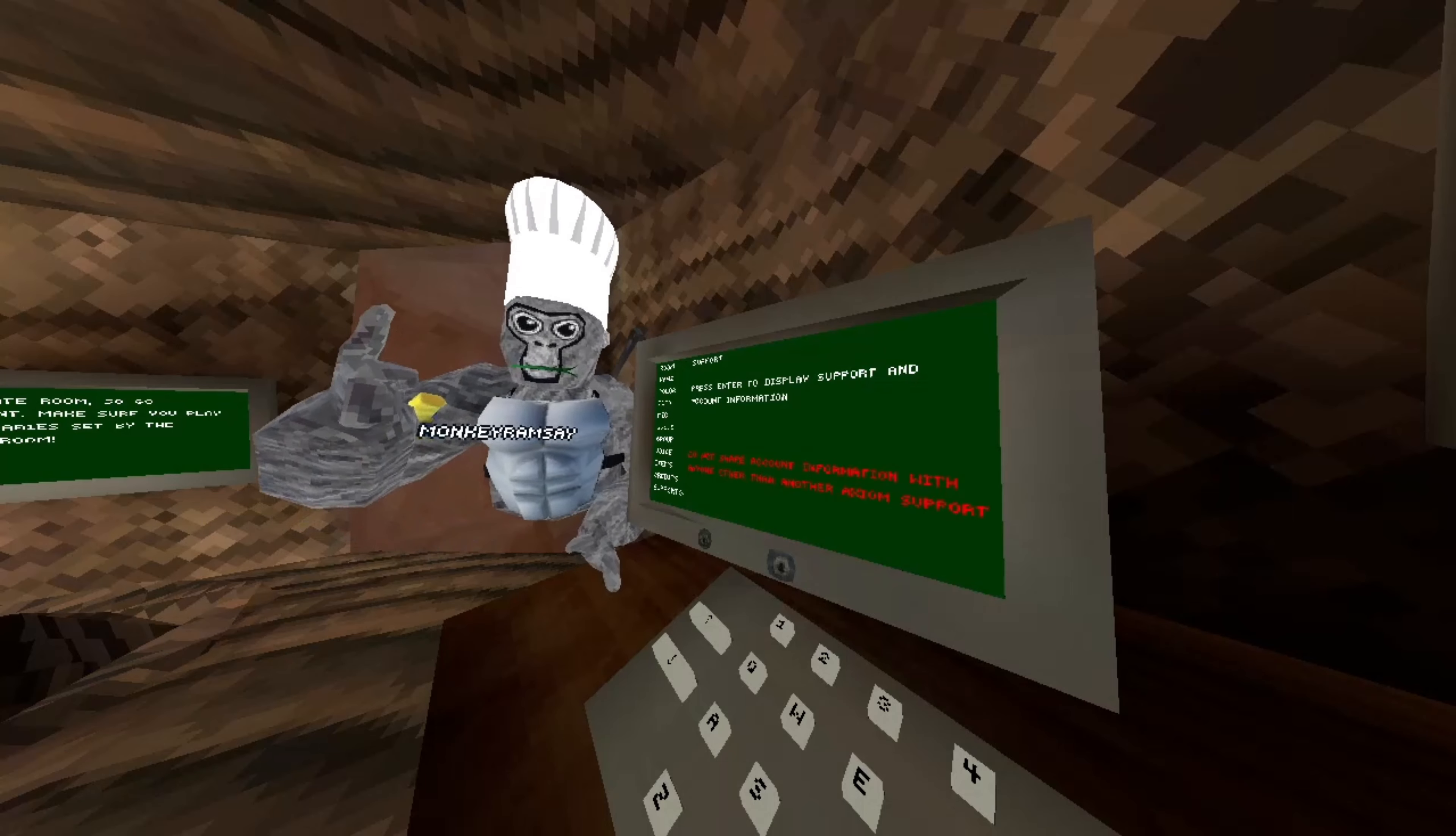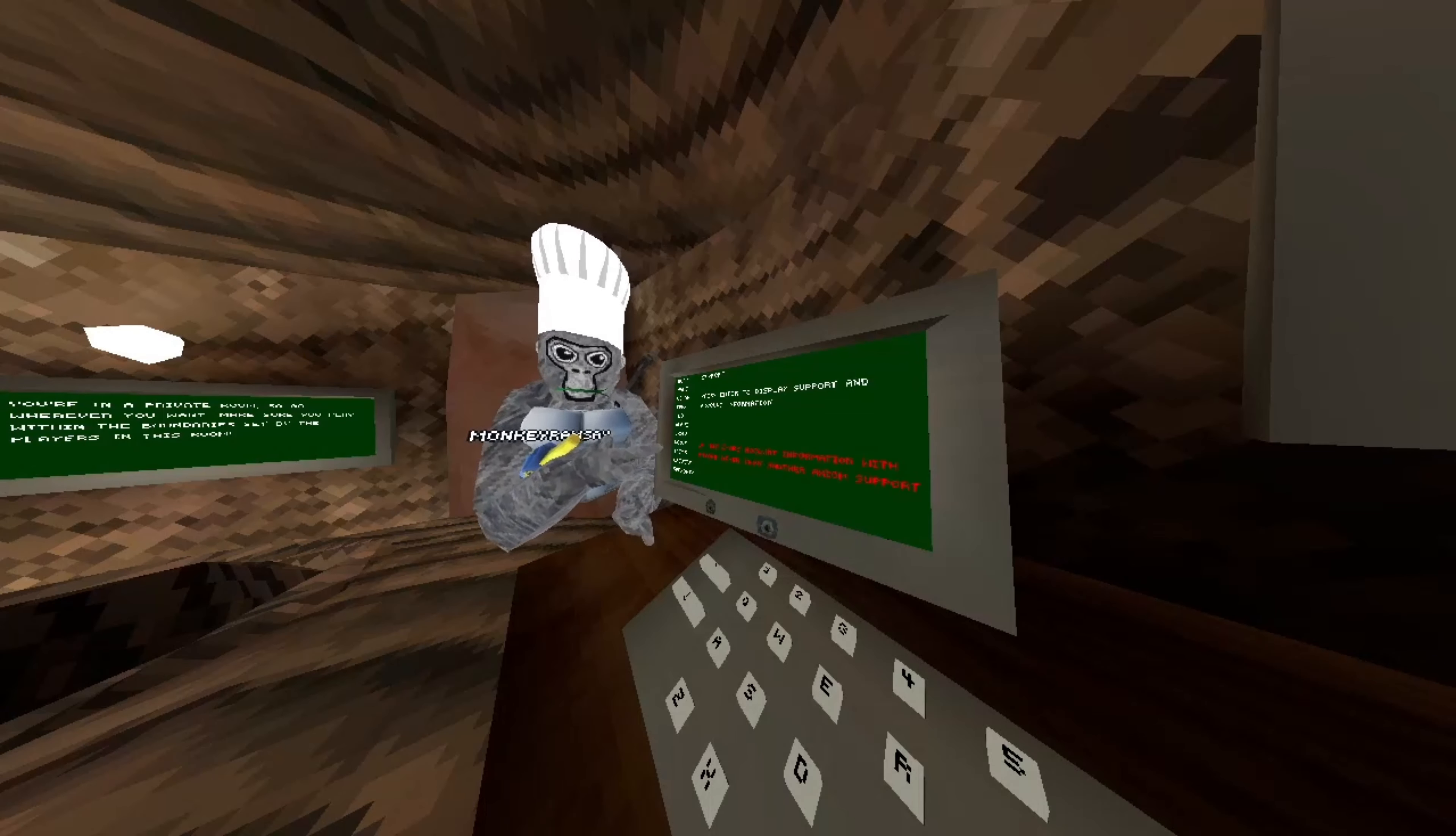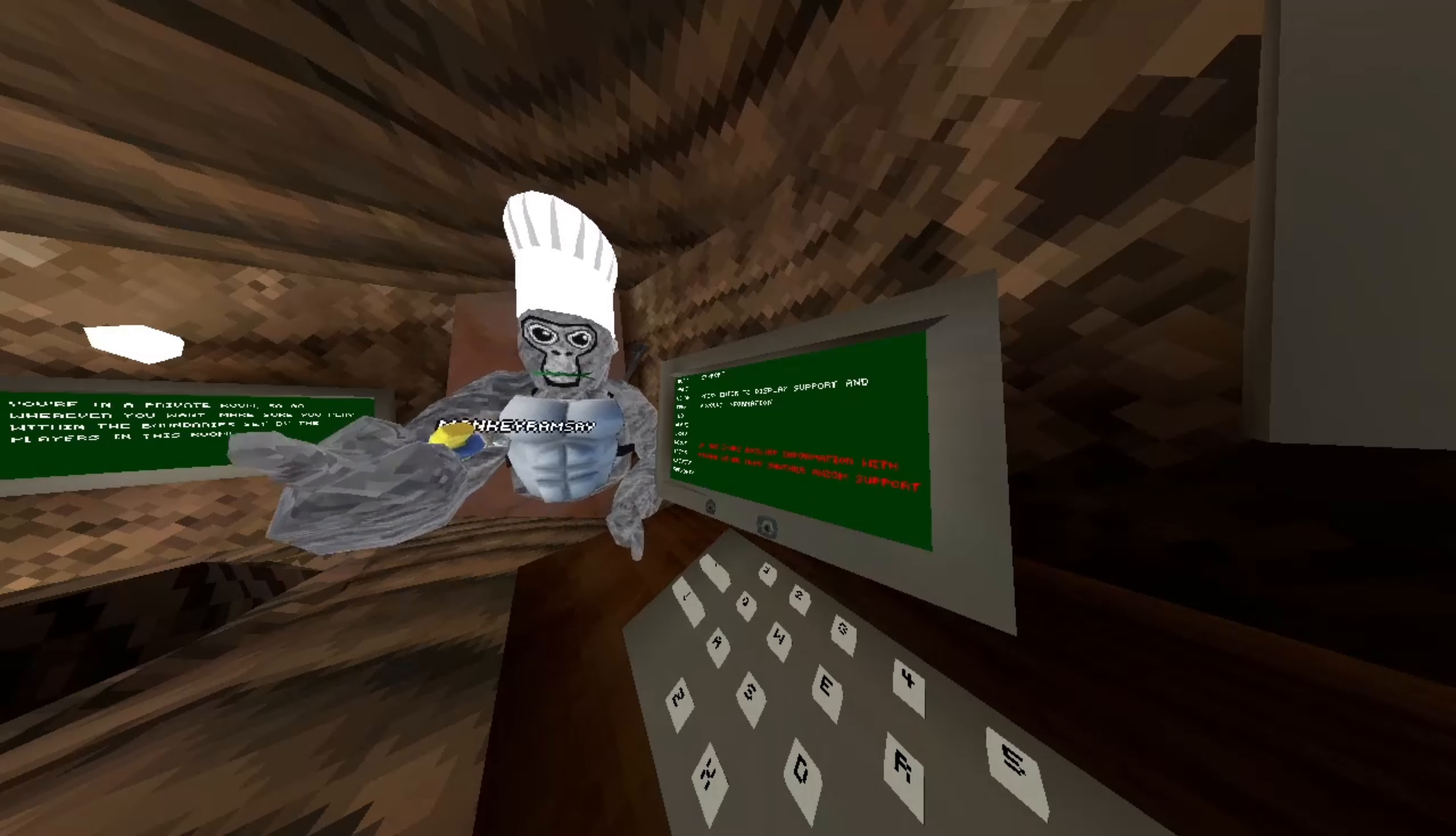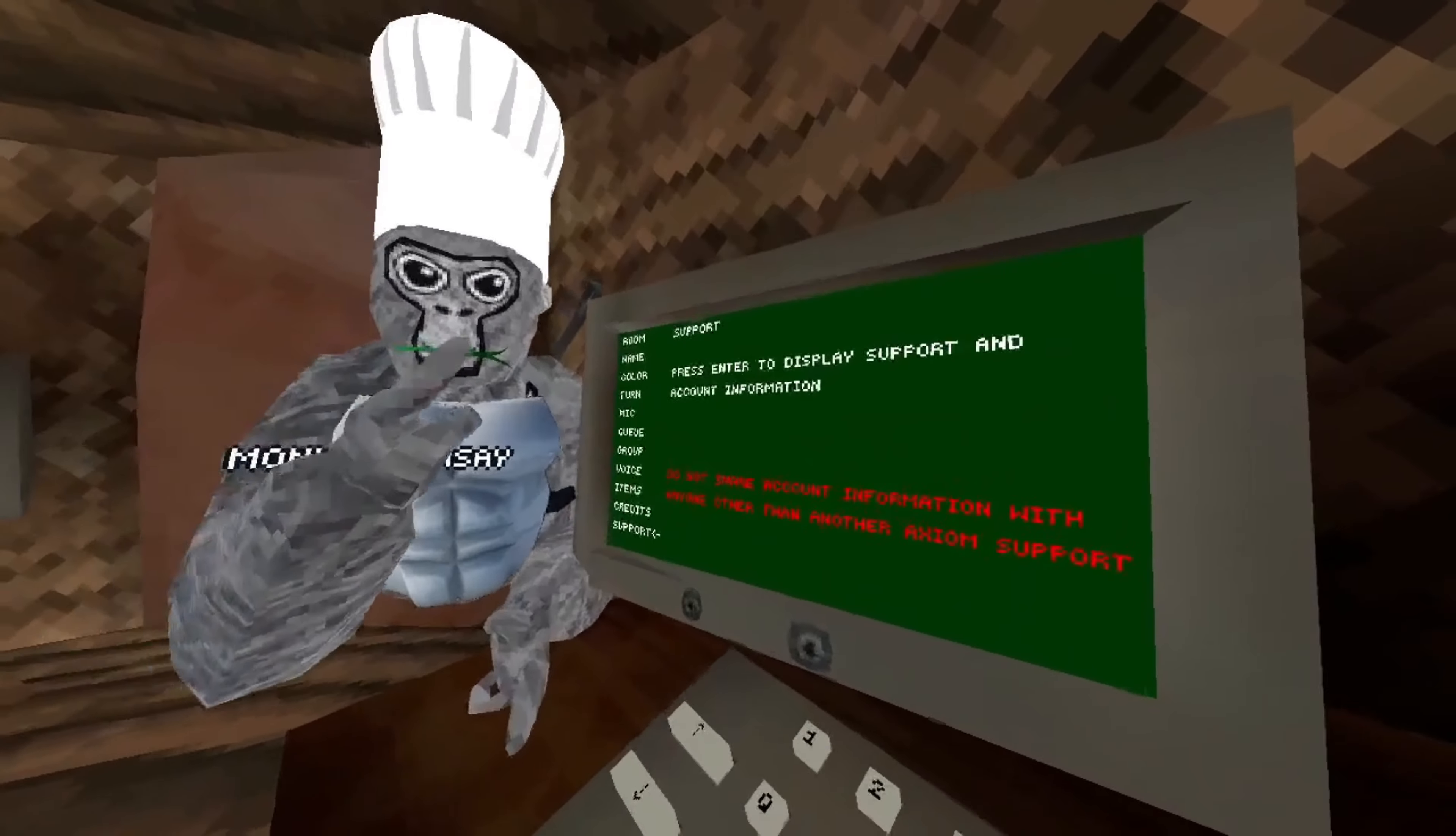Now once you have someone's player ID, you can do something called player tracking. That's joining the same exact person's lobby and stalking them, tormenting them, and doing everything to make their Gorilla Tag experience very bad.